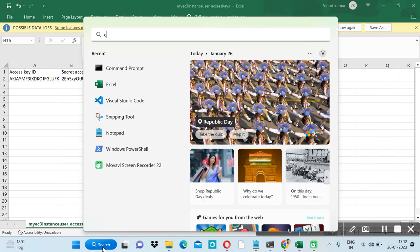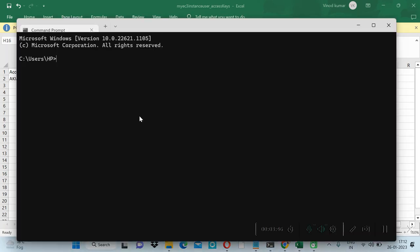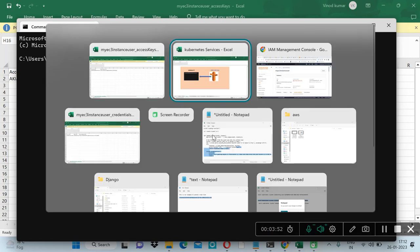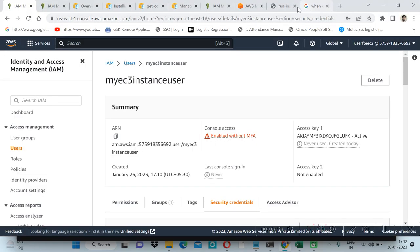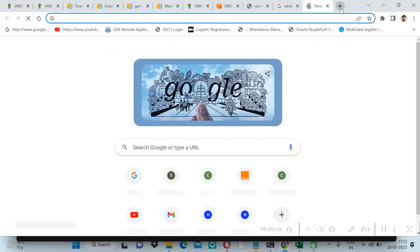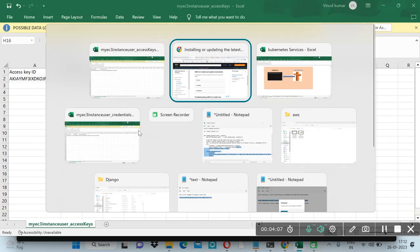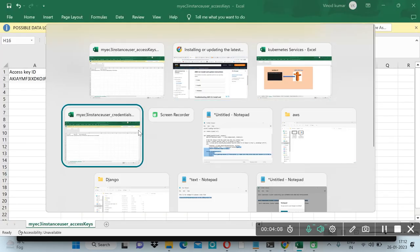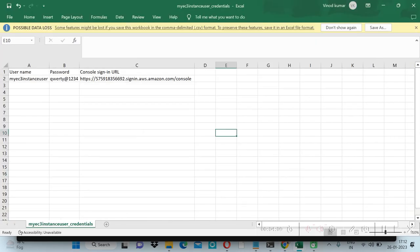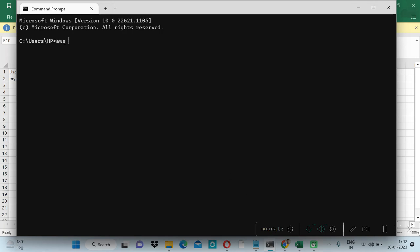Here I have already installed AWS CLI. You can also install using the documentation Amazon provides. You can follow this document to install AWS CLI. Let's check the version which I have installed. AWS --version.